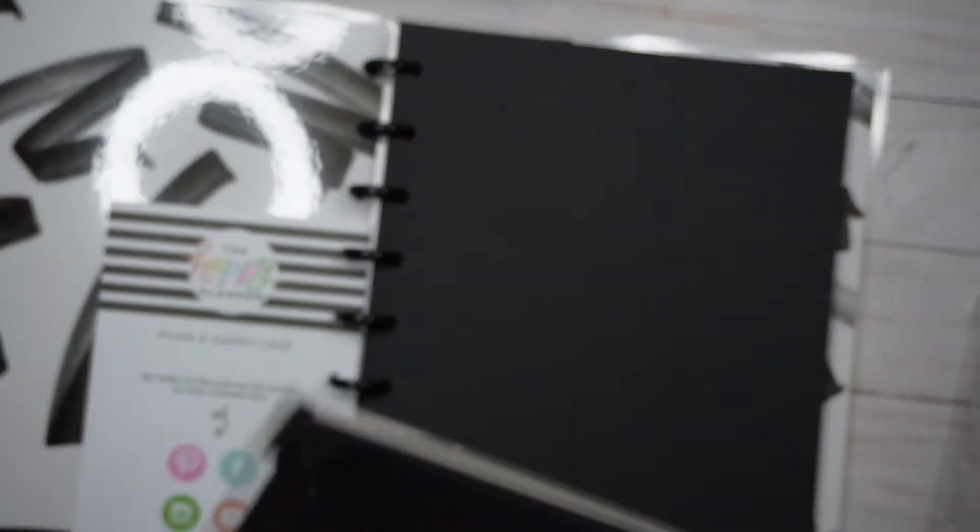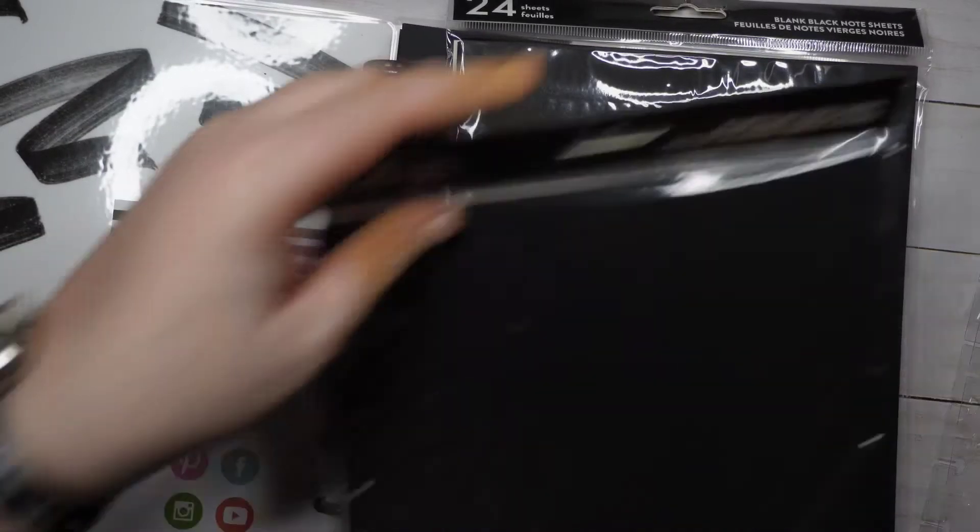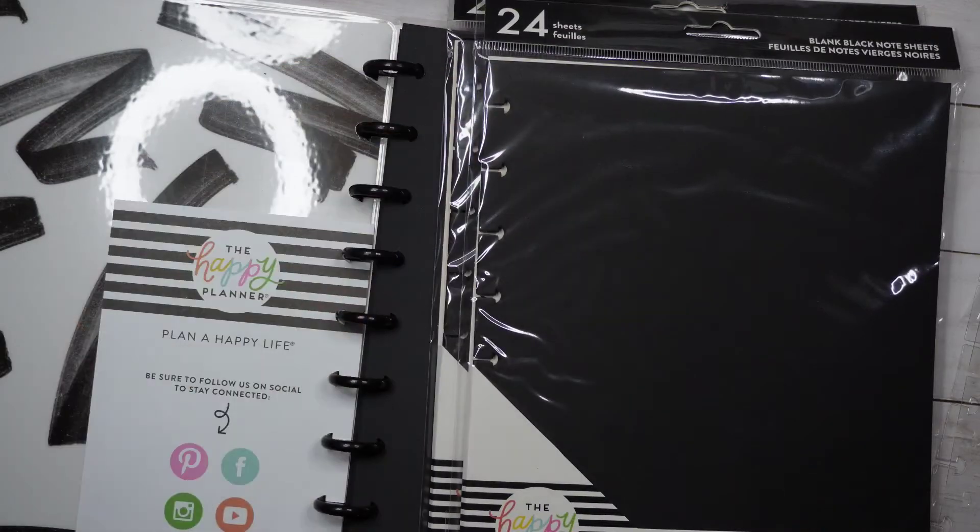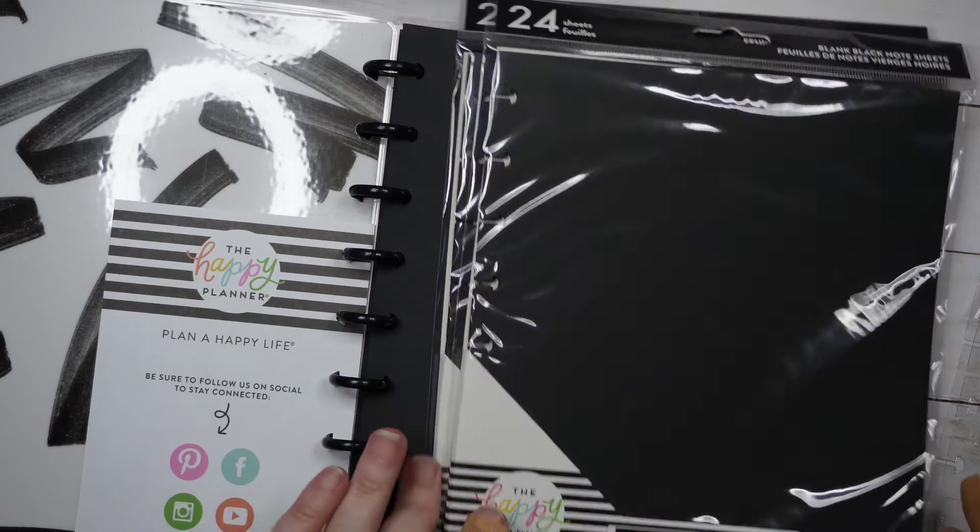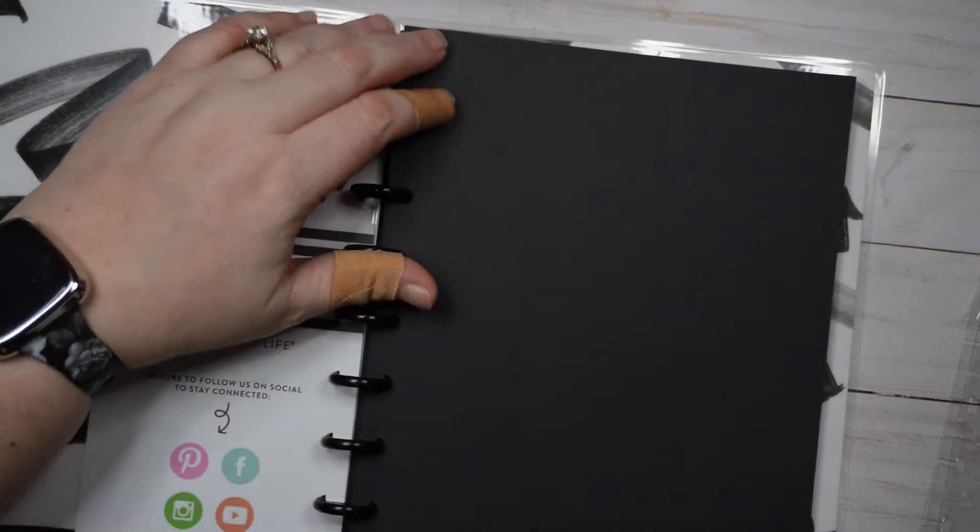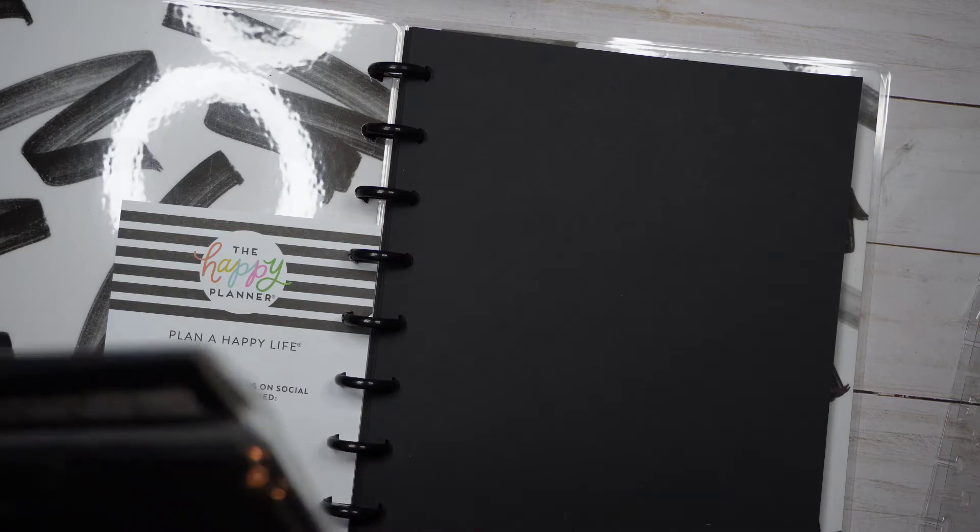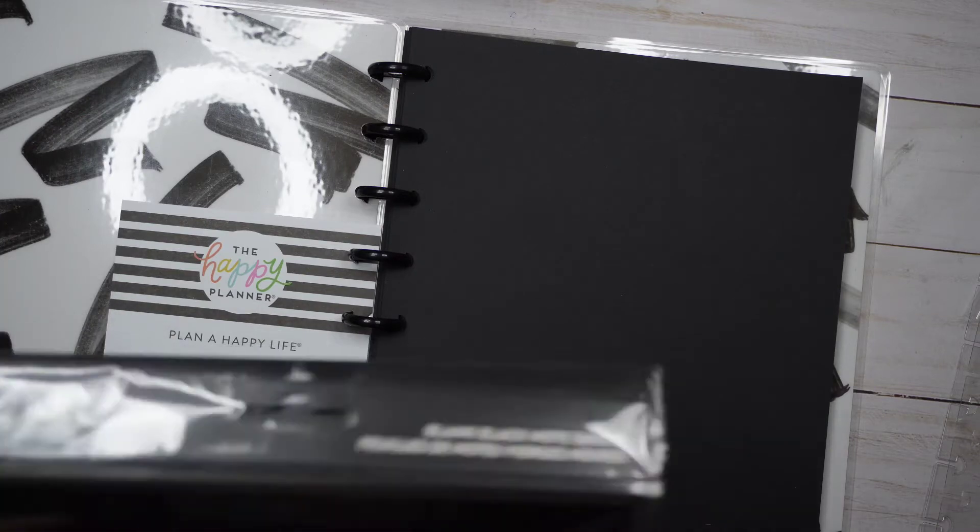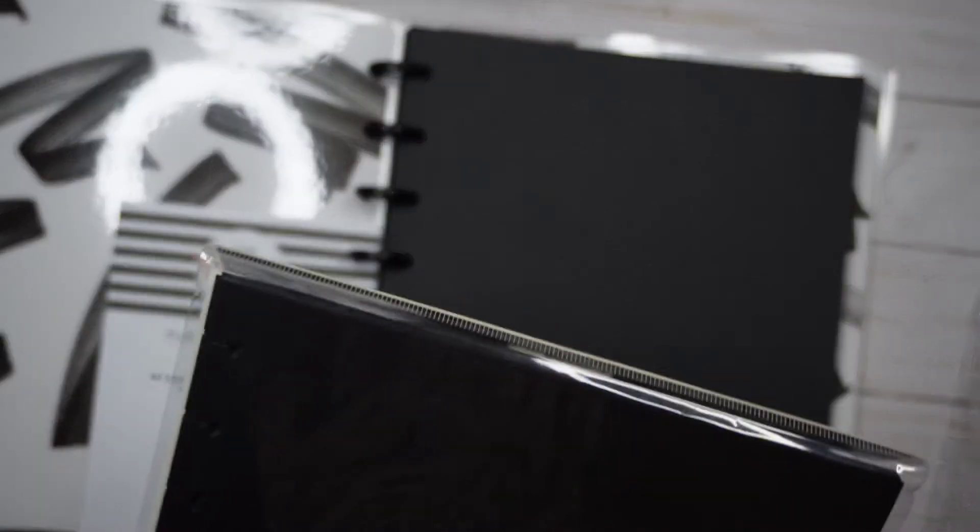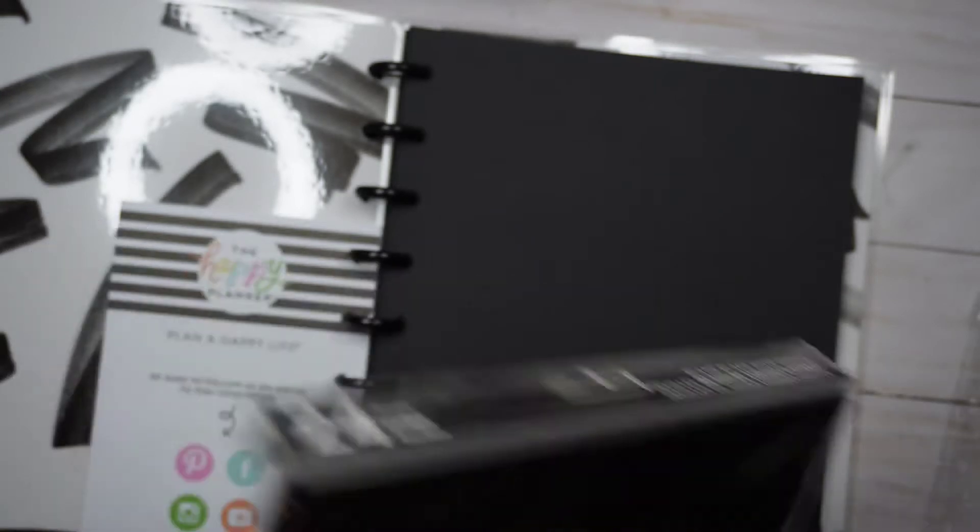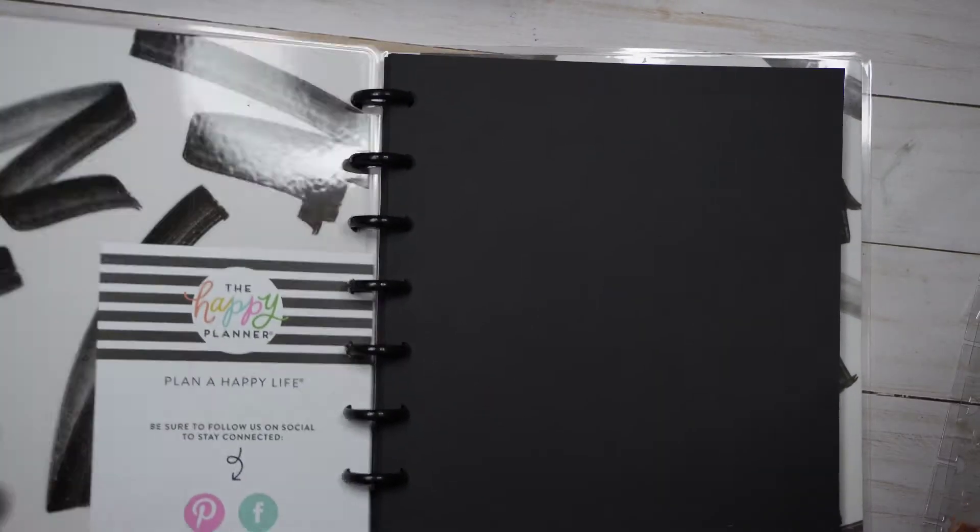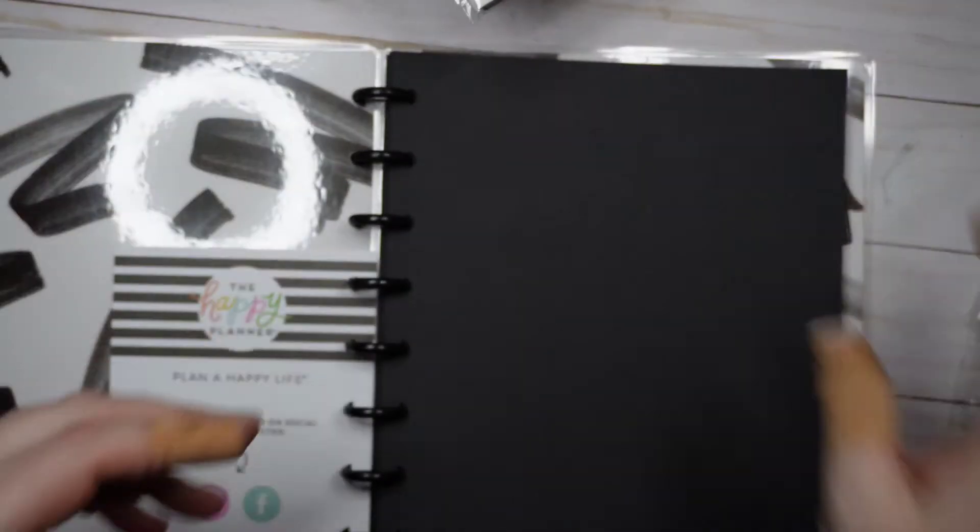Since you only get 40 sheets, I ordered refills where you only get 24 sheets. So that's another 48, so that's 88 blank sheets. So, 100 and something if you count each side. That's pretty good. So I got those.